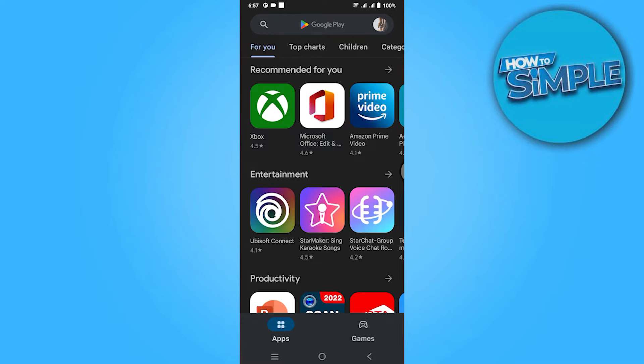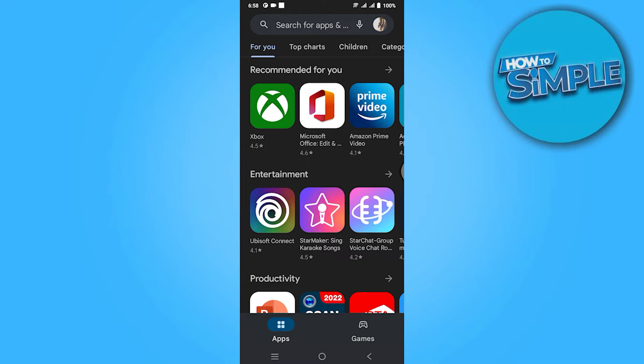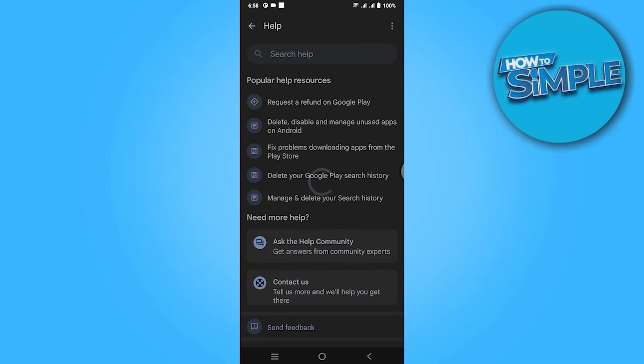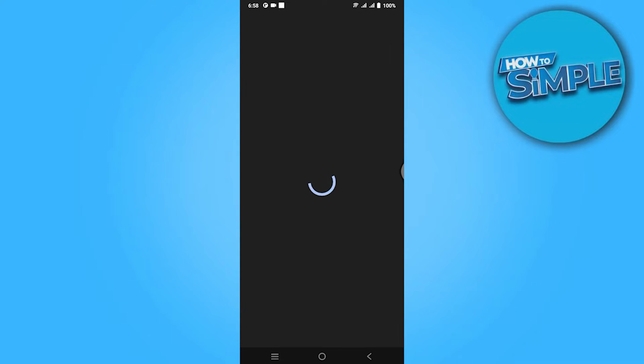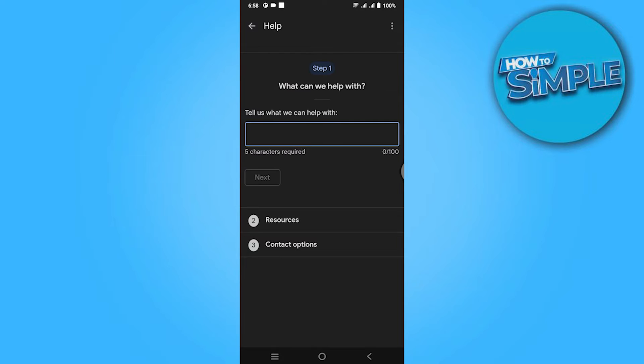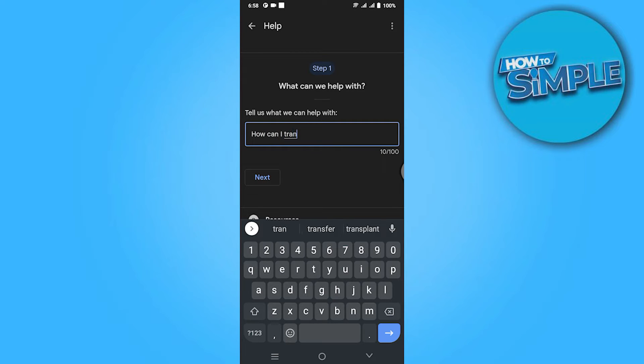Go to your account on the top right corner. Once you have entered here, go for Help and Feedback. Now simply click on this Contact Us section and search for how can I transfer my Google Play balance to PayPal or bank account.